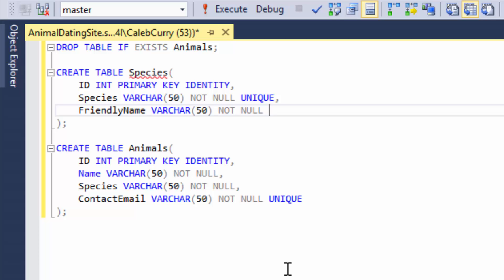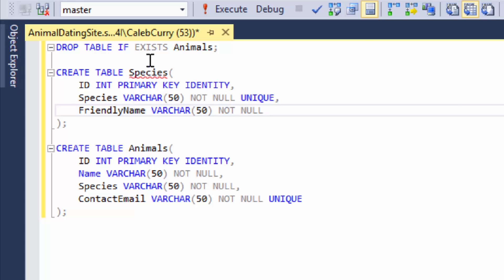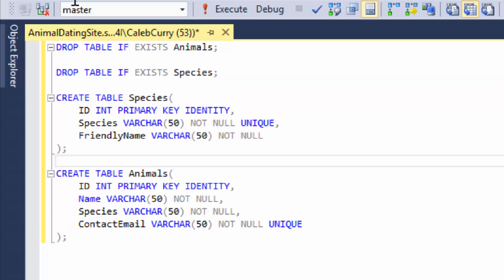So overall, this looks pretty good for the species table. I'm getting an error here. I think probably, yeah. So I was working around with this at one point. So let's just add this drop table if exists.